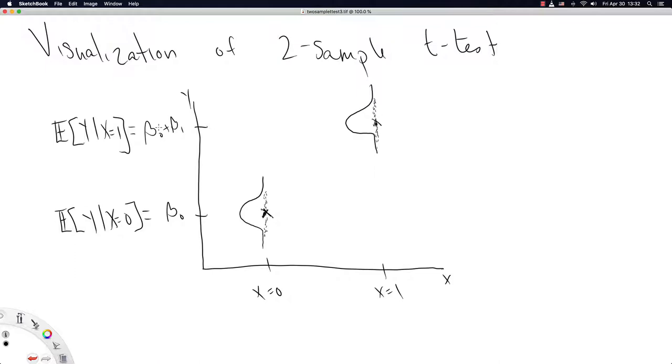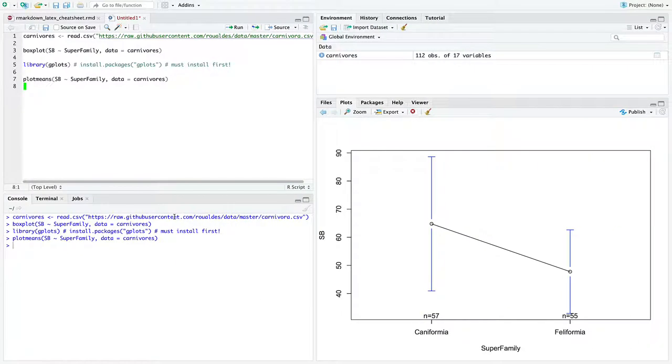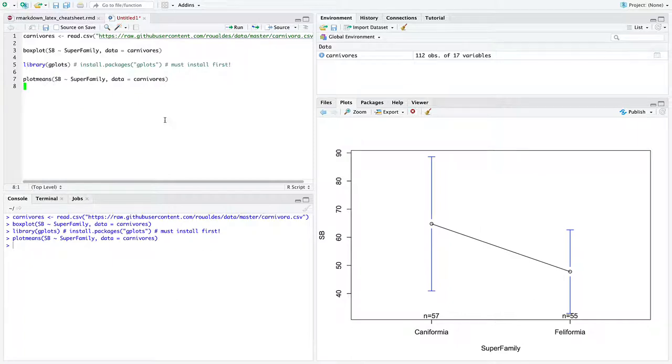In this video, we'll go about making a more sophisticated plot representing the two-sample t-test and calculating the means and the confidence intervals for each mean ourselves. This is the most applied video we've had yet, which is why I'm leaving this video as optional, since this course is predominantly theoretical.